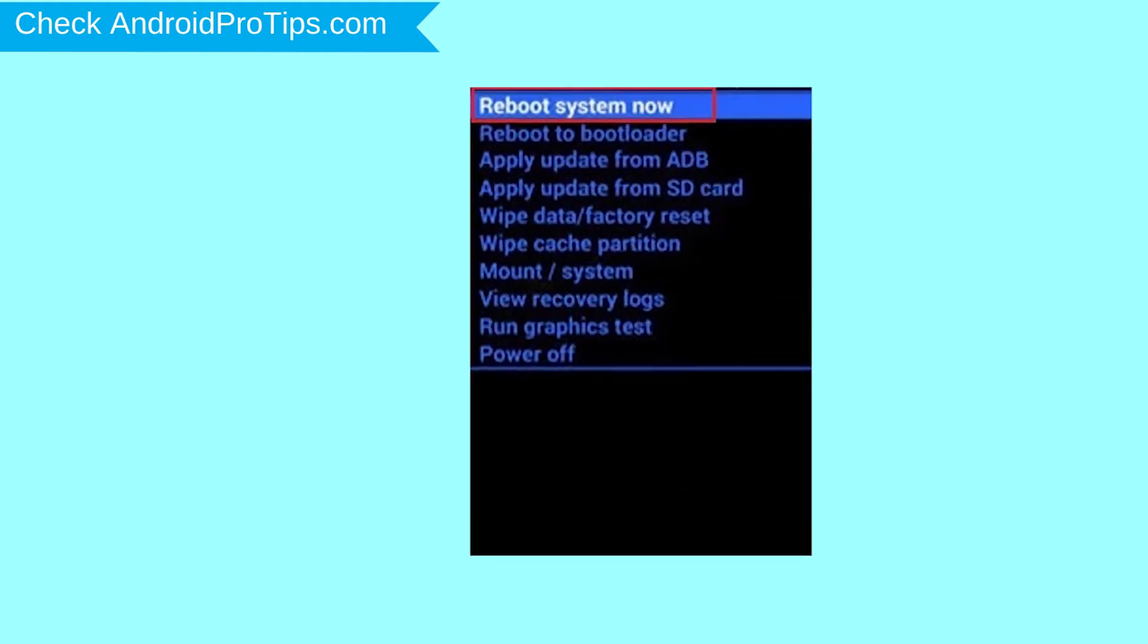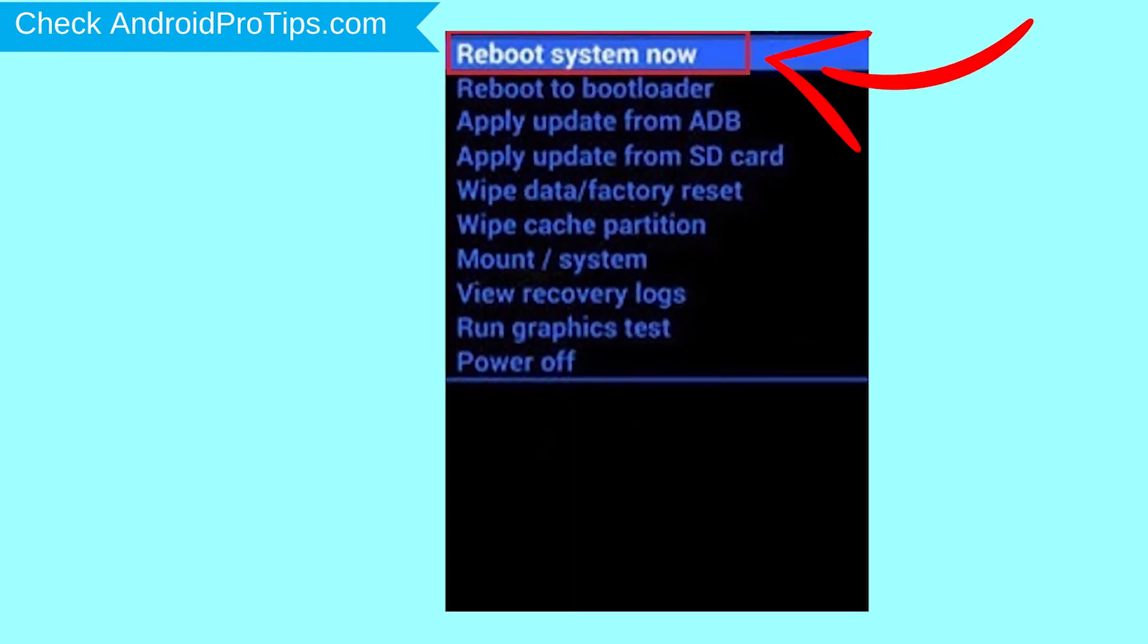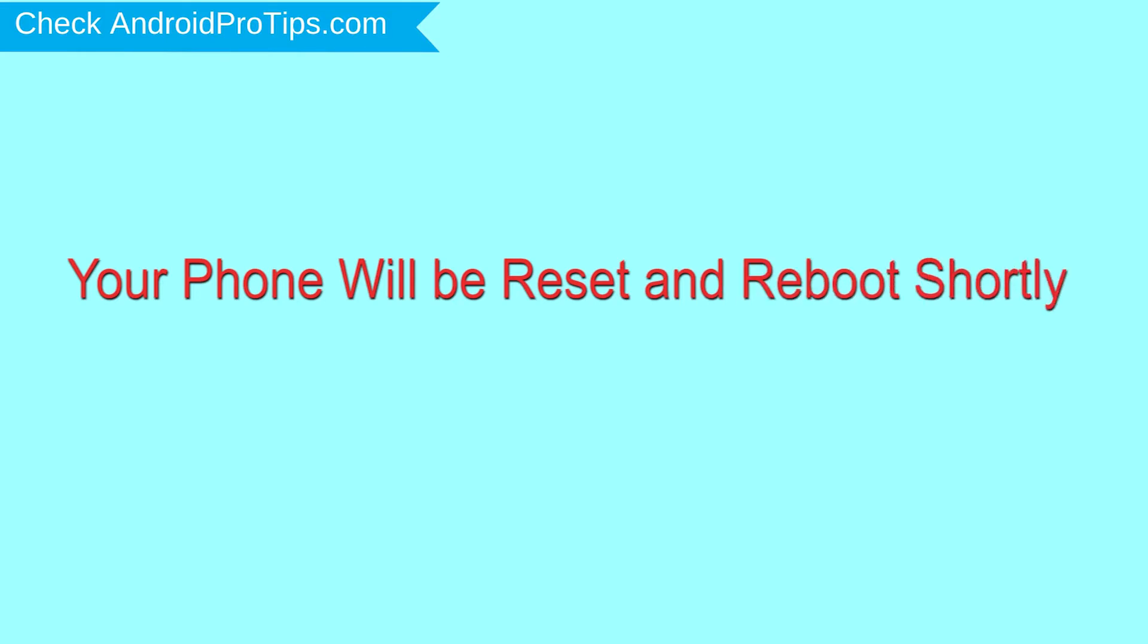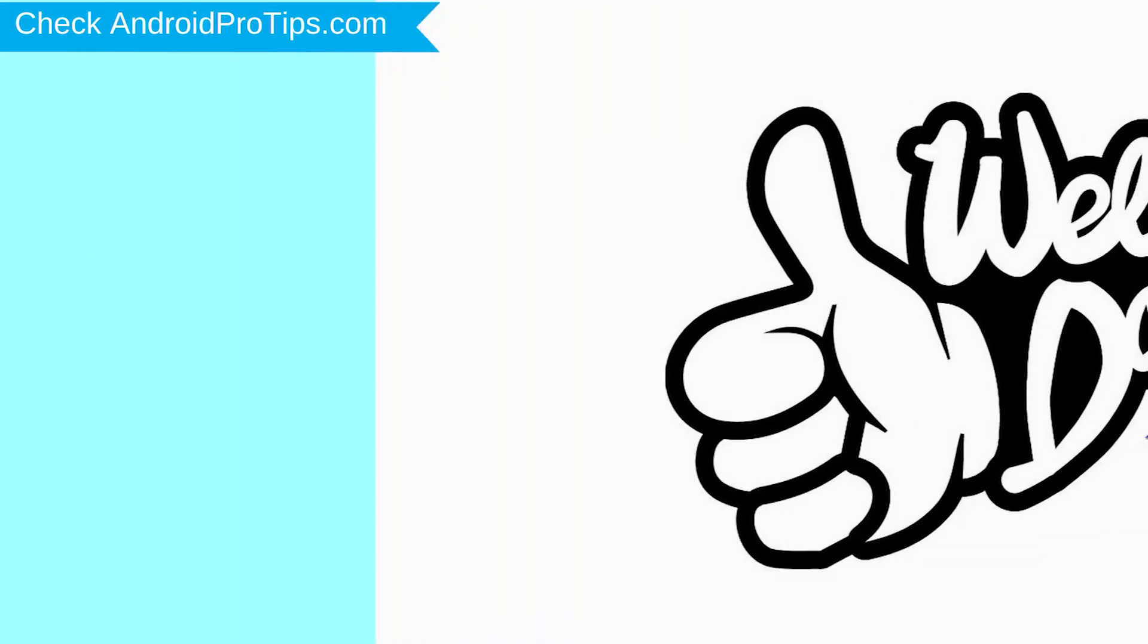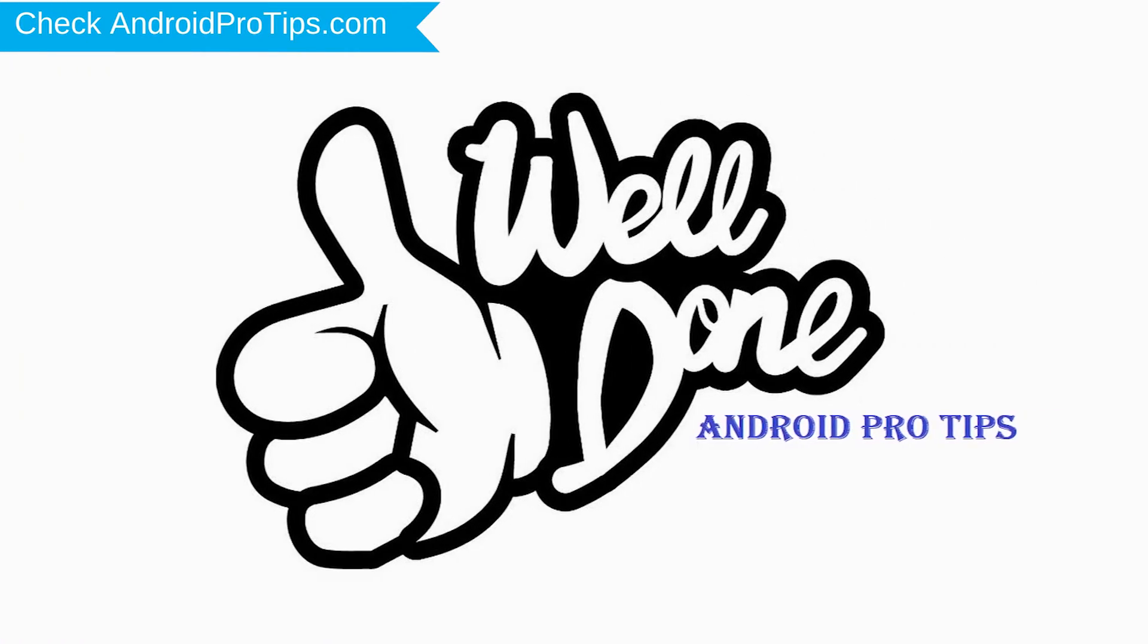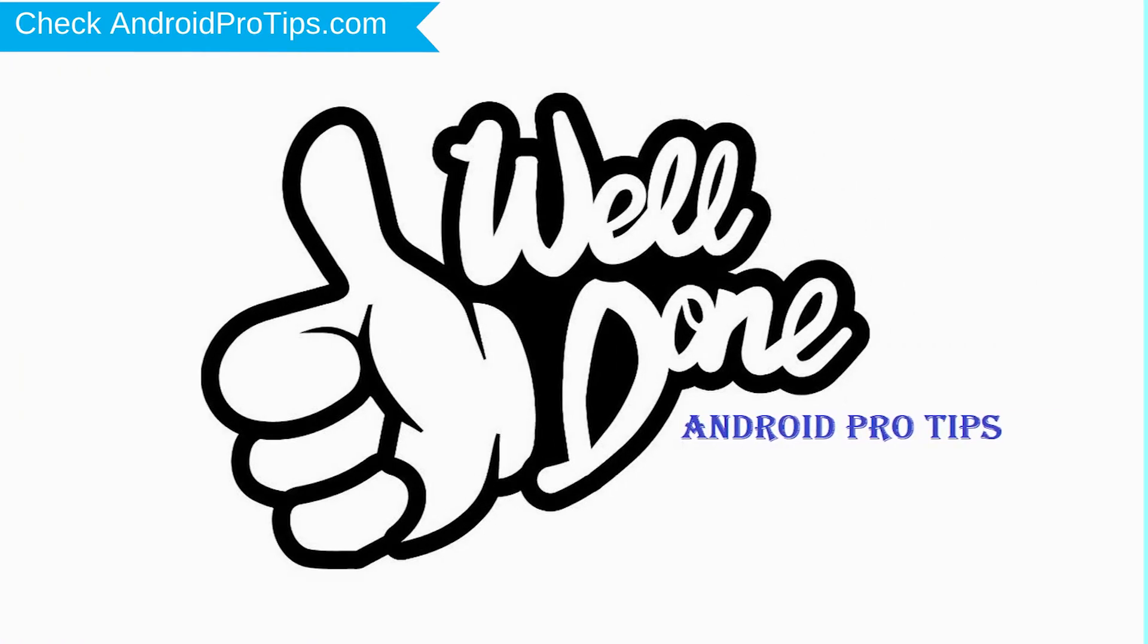Finally, select reboot system now option. Your phone will be reset and reboot shortly. Well done, you have successfully reset your mobile.